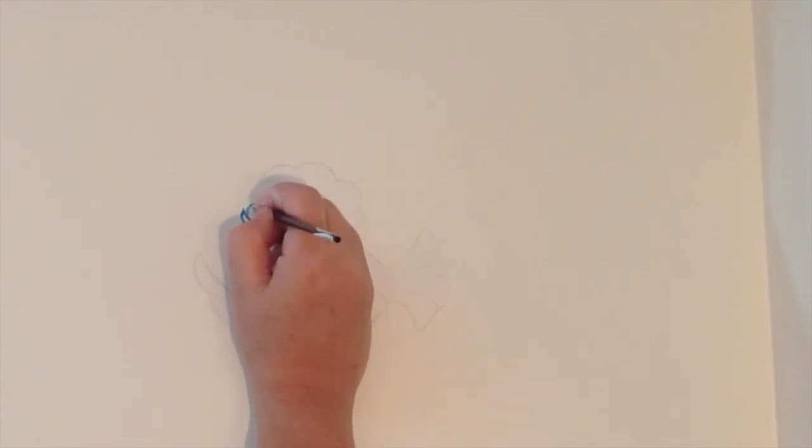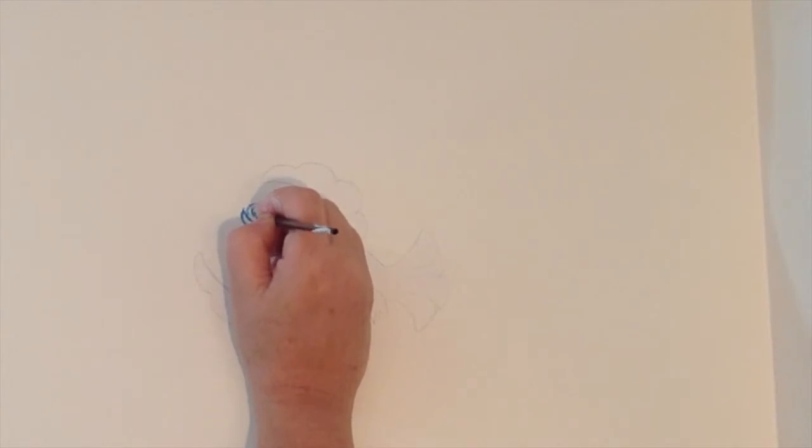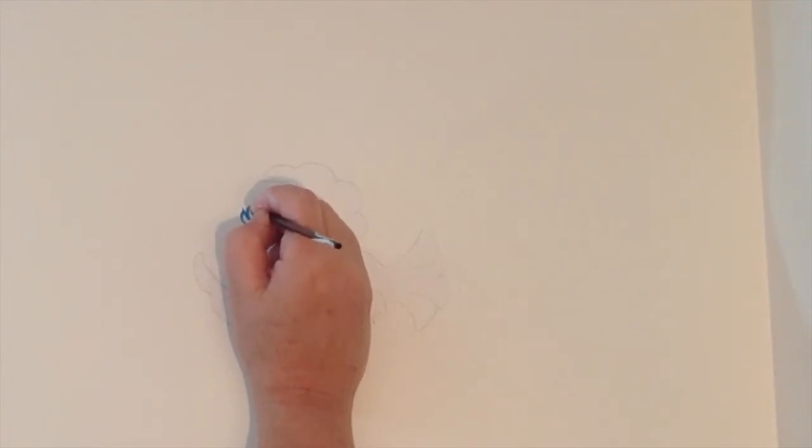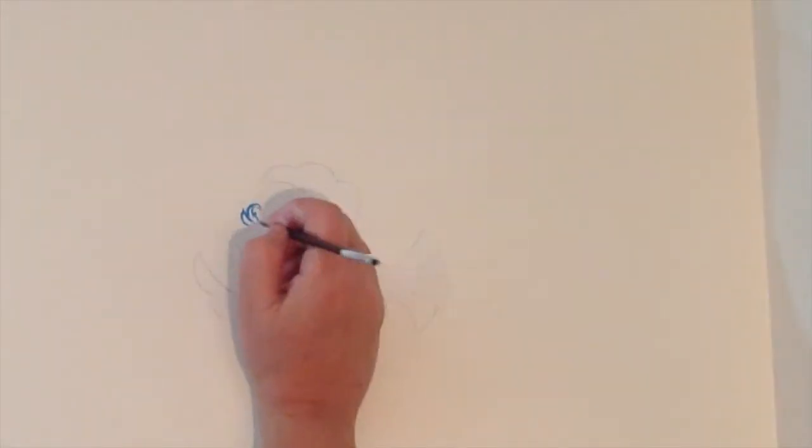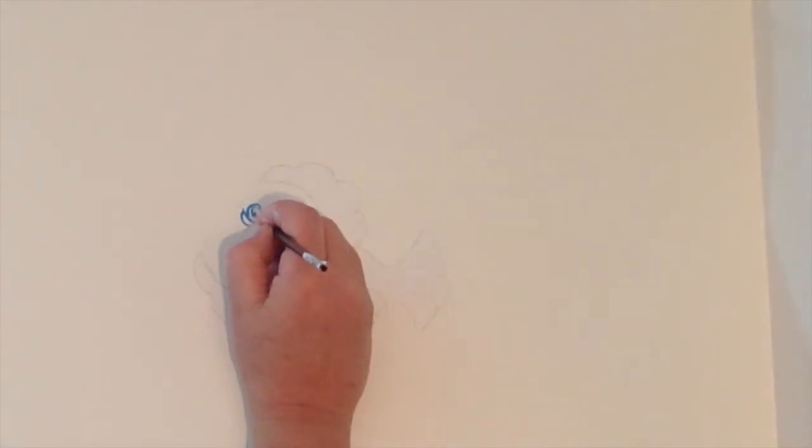And again, if it's not perfect, I'm not worrying about it, because I am going to be using my lighter color. But you can see that already the image is being defined.